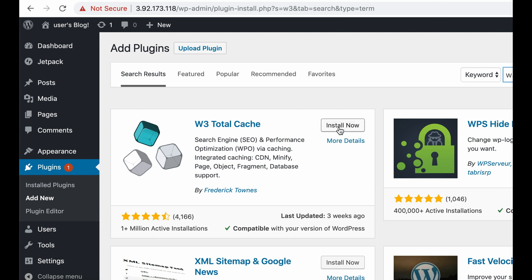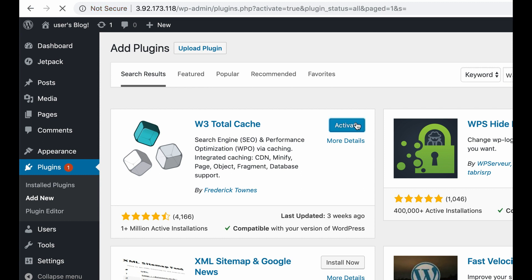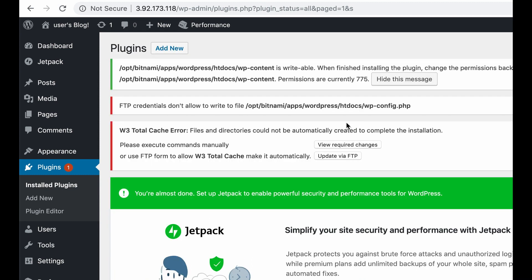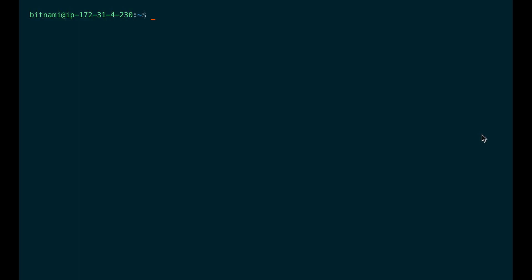I will show you an example. When you install and activate the W3 Total Cache plugin, you get the following error: FTP credentials don't allow writing to the file wp-config.php. So you need to execute the following command to give it the right permissions.